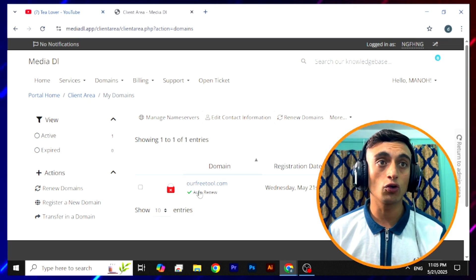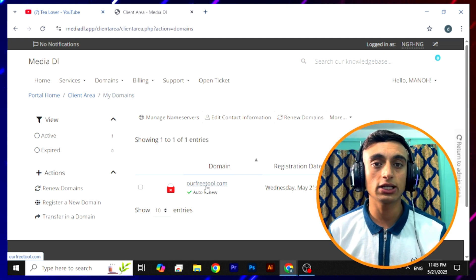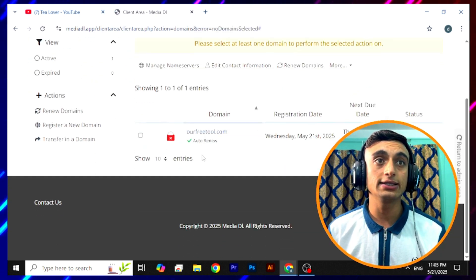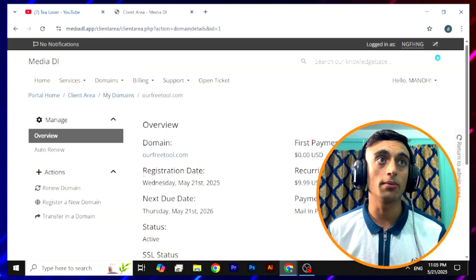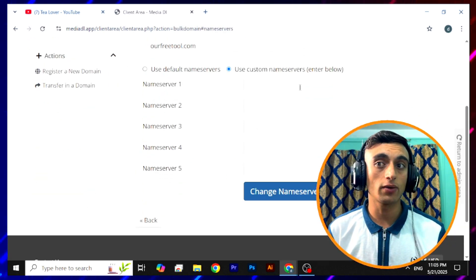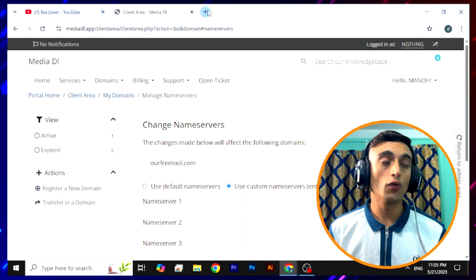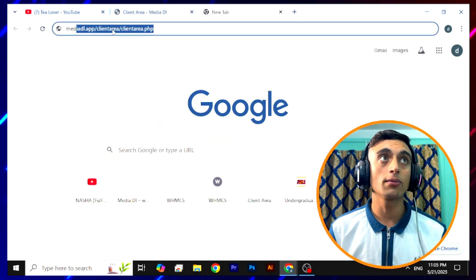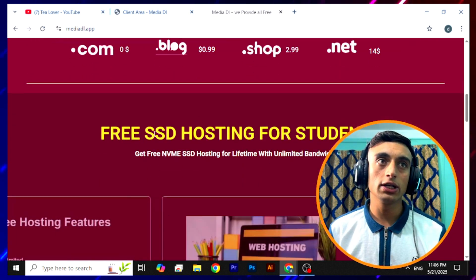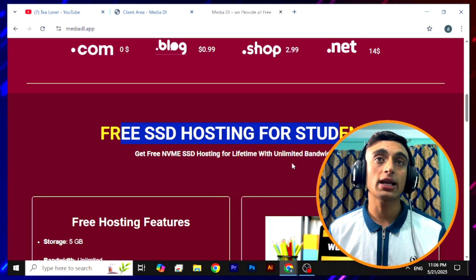The domain is now activated. You can use this domain name with any name server you want to connect. If you have free hosting from another website, you can connect it using the name server. Click on 'Manage Name Server' to easily edit the name server for this domain. You can update a custom name server, or use the free hosting provided by this website. I'm planning to make another video about the free hosting in the next topic — subscribe to the channel because I'll cover the unlimited bandwidth and unlimited domains hosting package from this website.